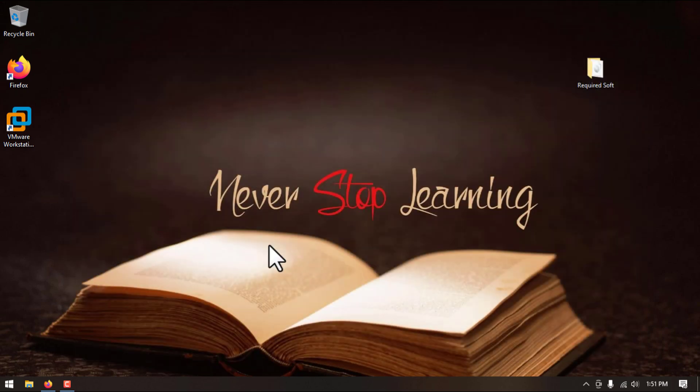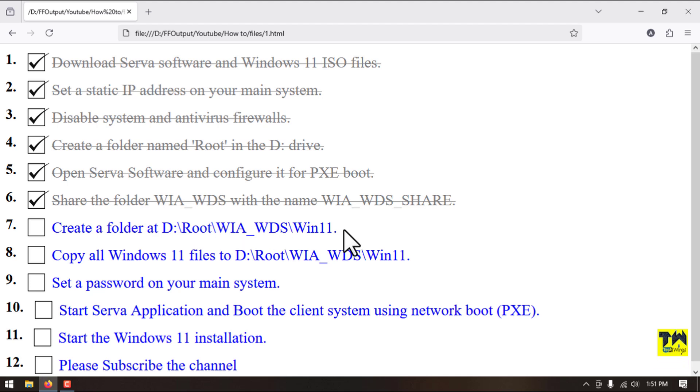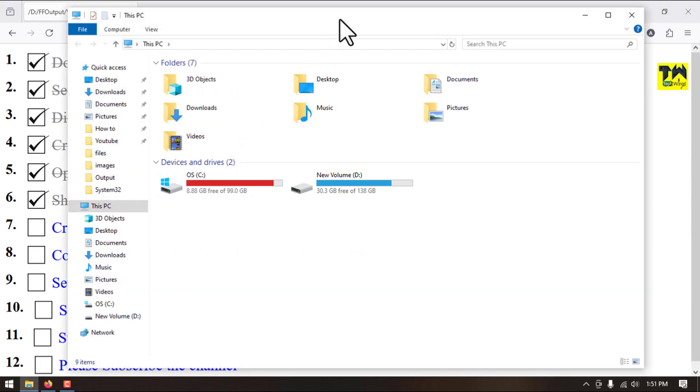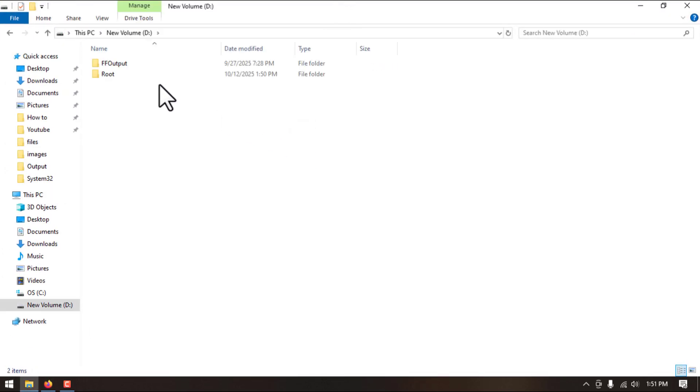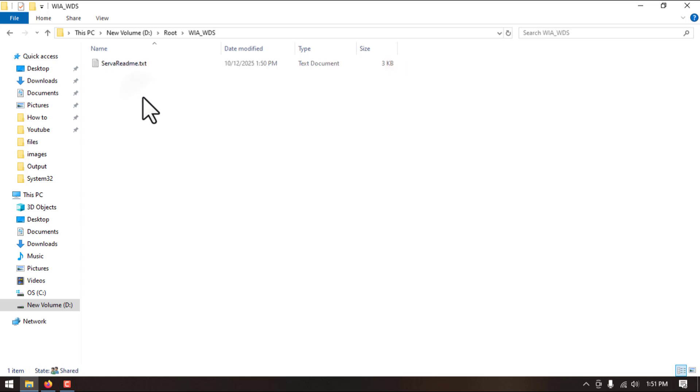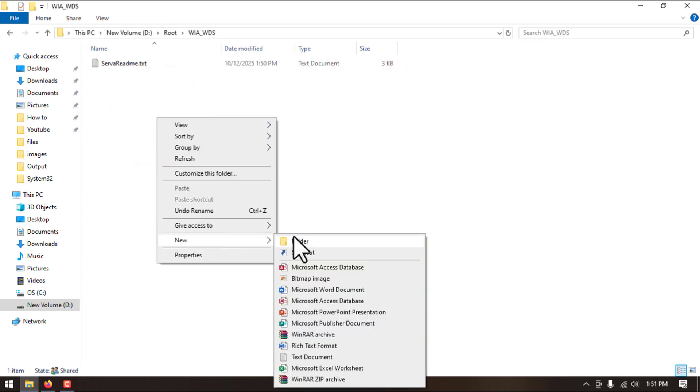We have completed this step. Step number seven, we will create a folder under WIA_WDS, Root WDS. Here we will create the folder Win11.